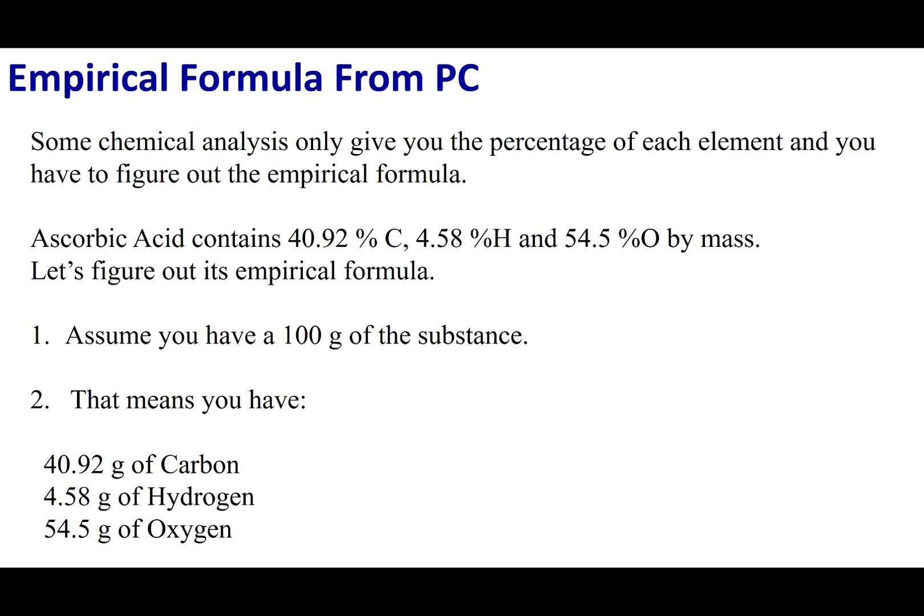What we're going to do is this exercise where we can determine the empirical formula from the percent composition. A very powerful technique in industry and research is something called elemental analysis. What you'll do is take a sample and burn it with oxygen, and you can determine the percentage of each element inside that compound. So let's pretend that we just discovered this new acid — ascorbic acid.